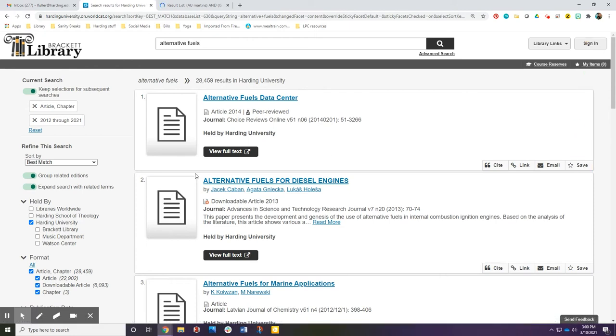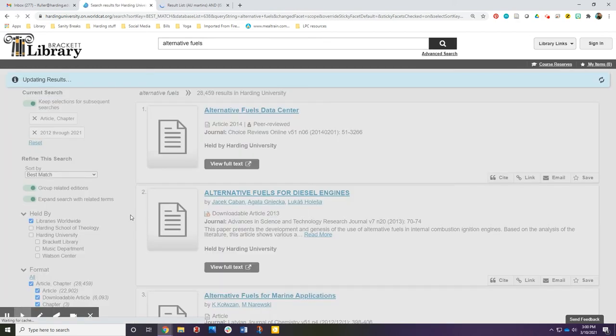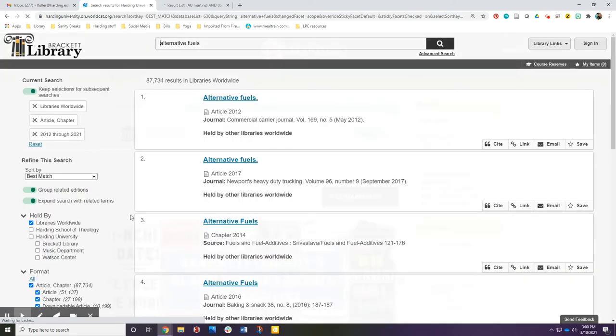You can also check to see what's available in other libraries and you can request those articles through Interlibrary Loan.